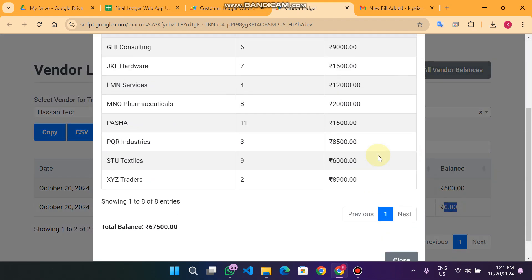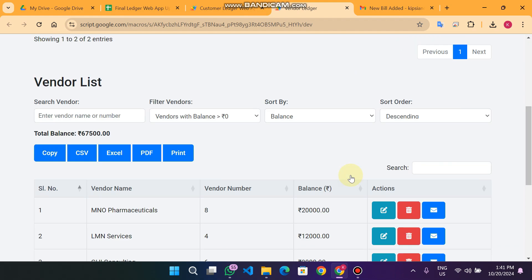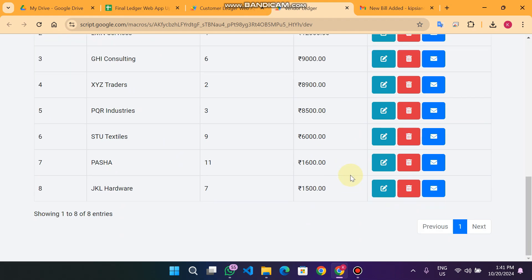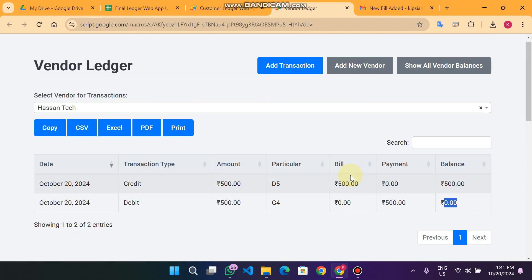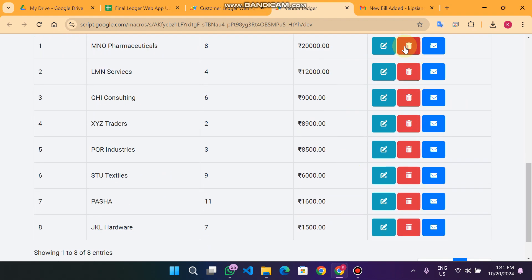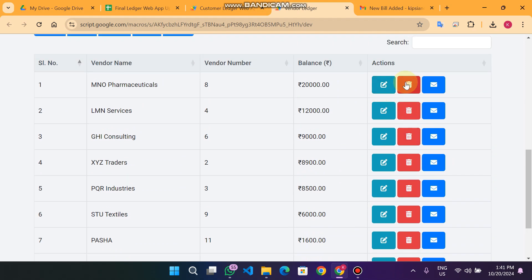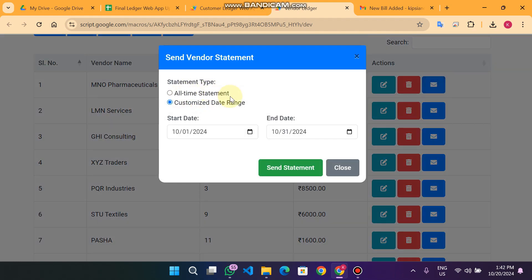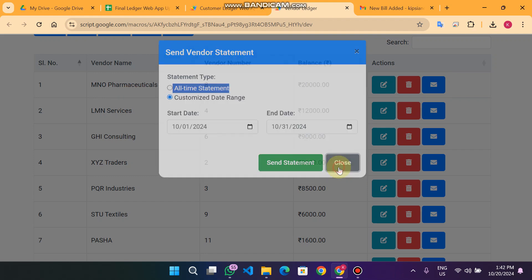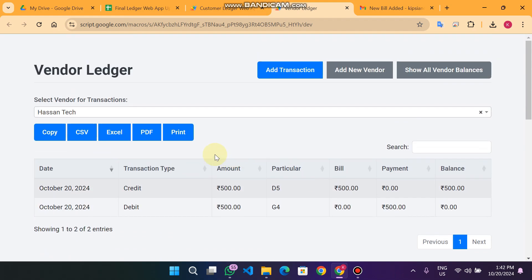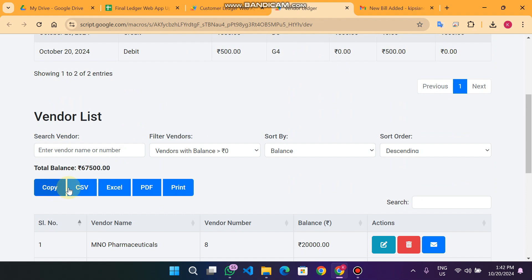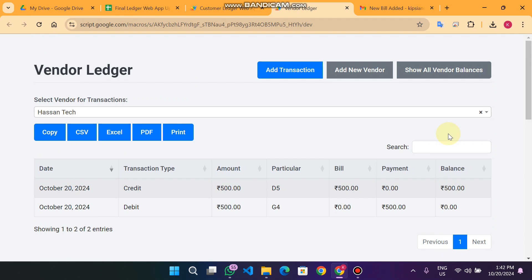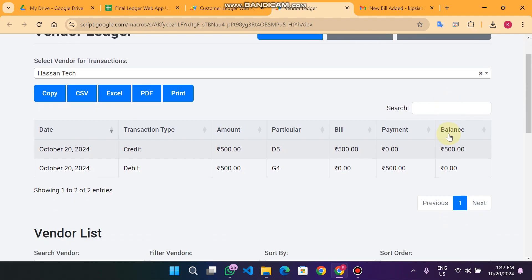This is our vendor ledger management system with full CRUD functionalities: edit, delete, send statement via email for all statements or customized date ranges. You can also download as Excel, copy data, export as PDF, and print. This is our vendor management web app — I hope you like it.